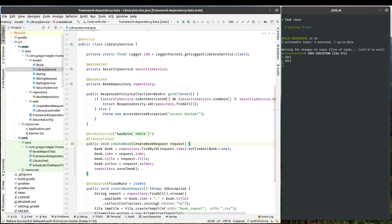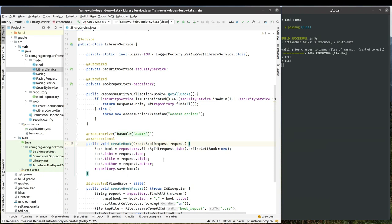In my code I have a library service and the library service has a create book method and it just creates books and it is protected using the preauthorized annotation coming from the Spring Security framework. It reads nicely, but it has the problem that it is not very testable. I cannot really easily unit test this method without bootstrapping the whole thing with the framework, which is rather slow. I would rather unit test my model without the framework and have a fast feedback for my refactorings in my model.